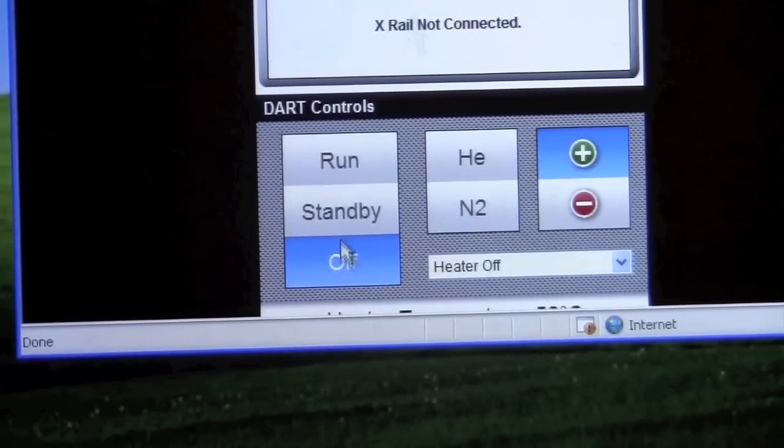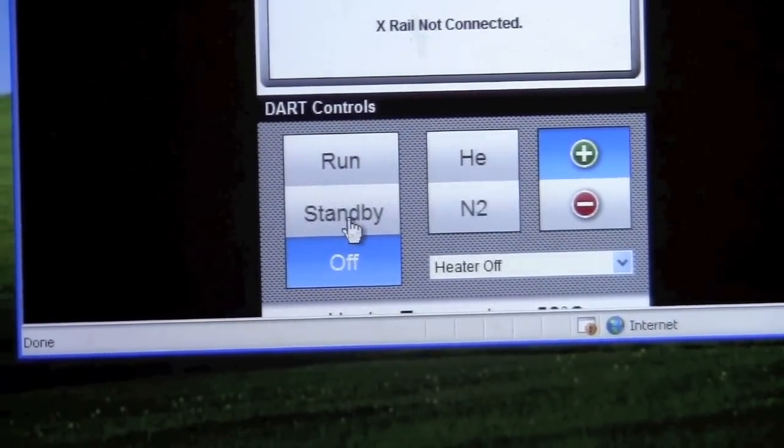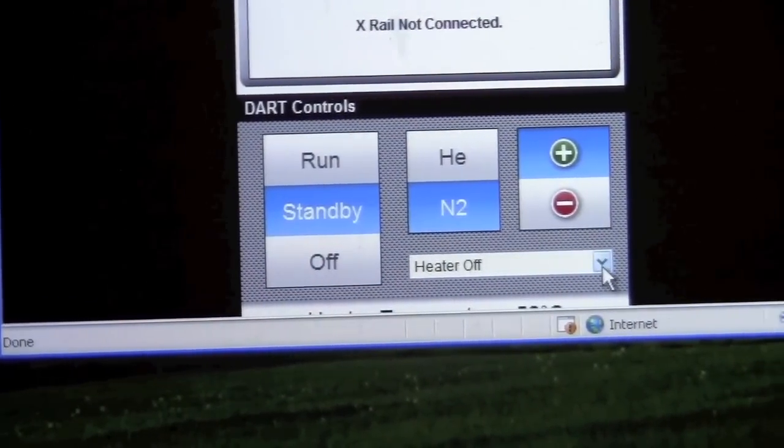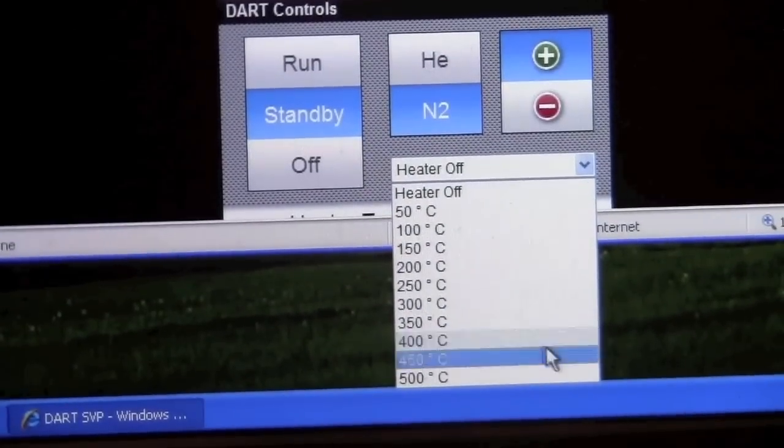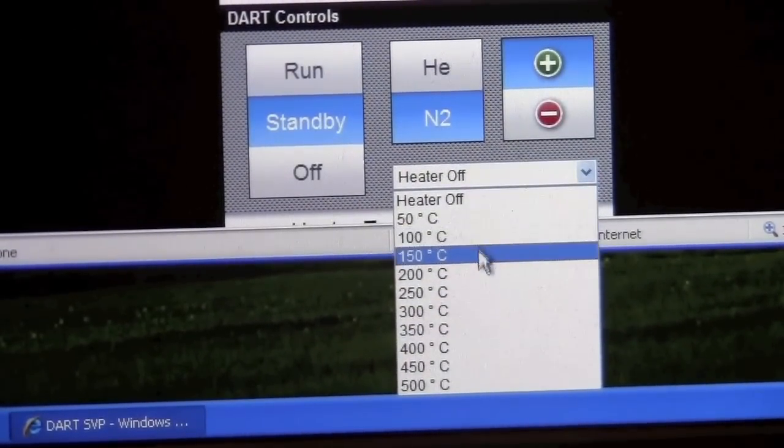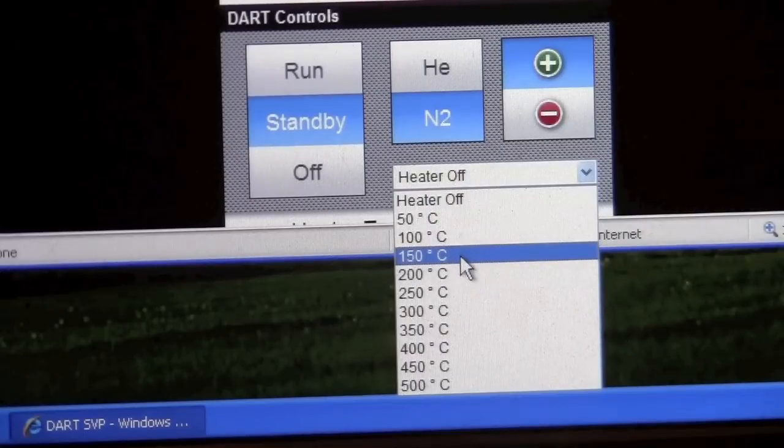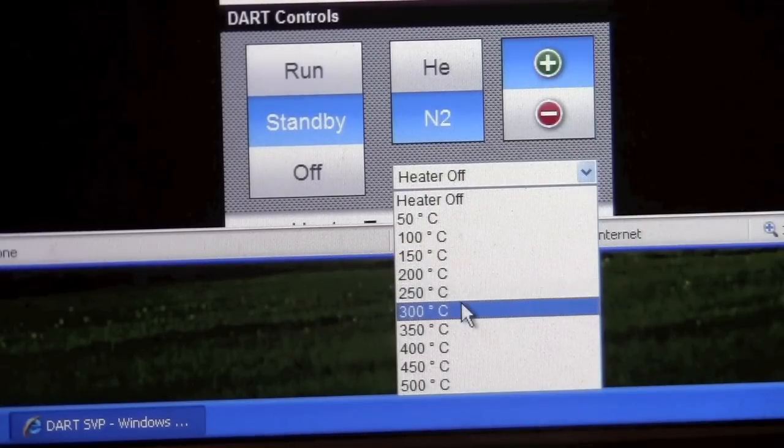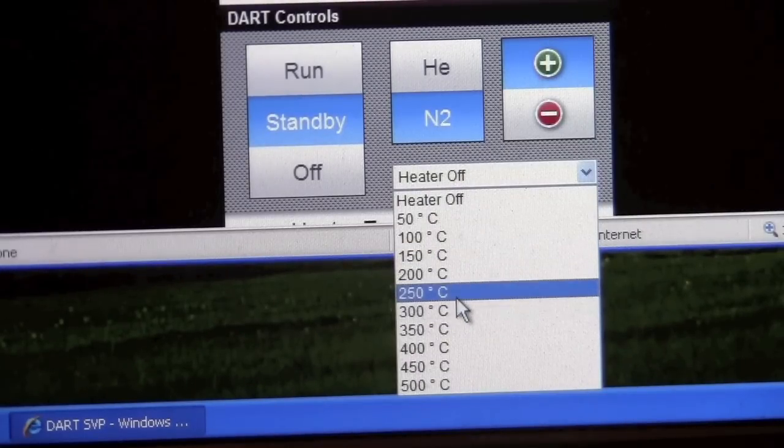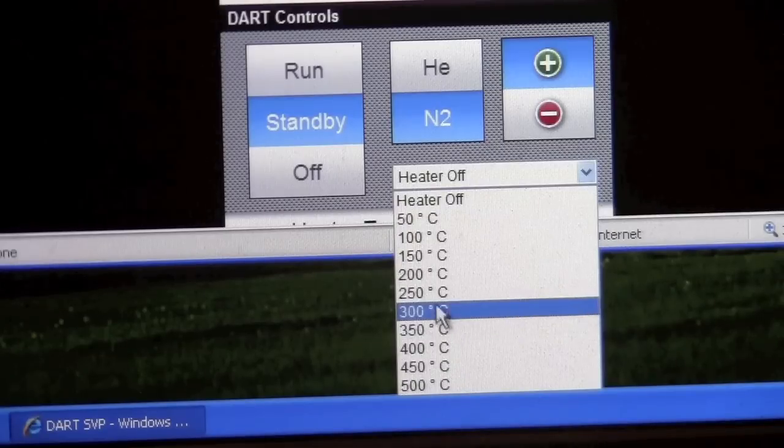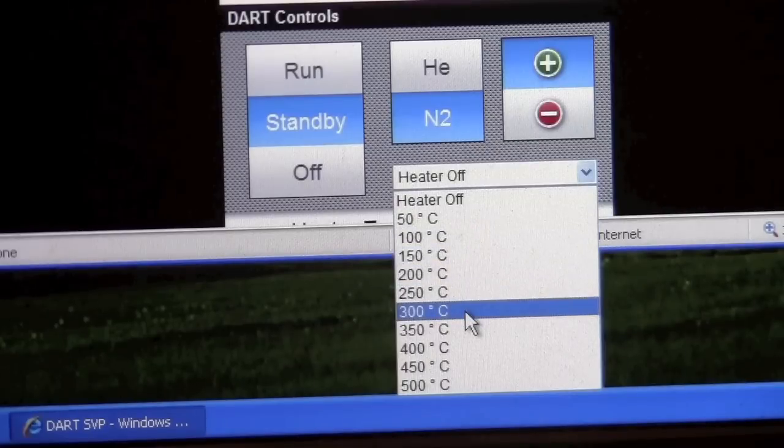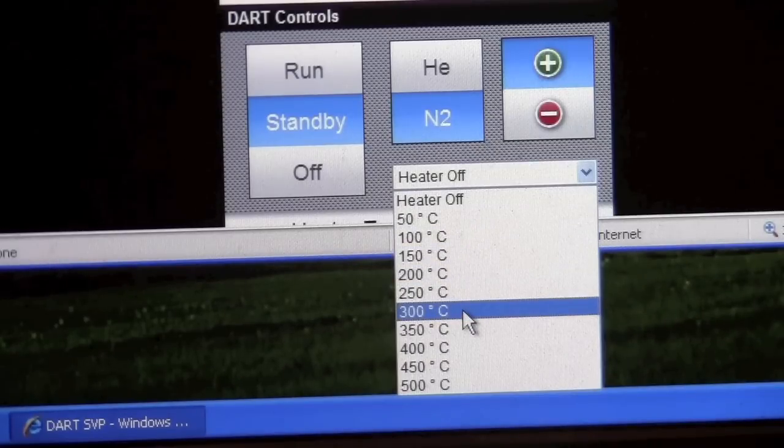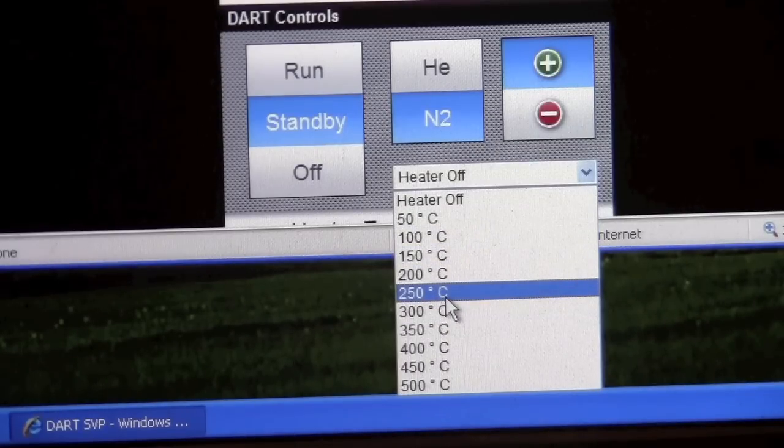The first step would be to put it on standby and then to turn the heater on to an appropriate temperature. Colder is better for more fragile molecules. Higher may give you more signal but at some point it will start to damage your molecule. Typically somewhere between 100 and 300 degrees C seems to be normal. I'm going to set it to 250.